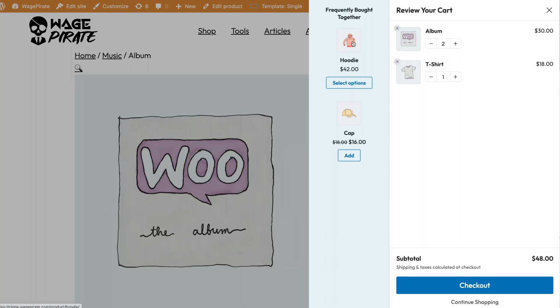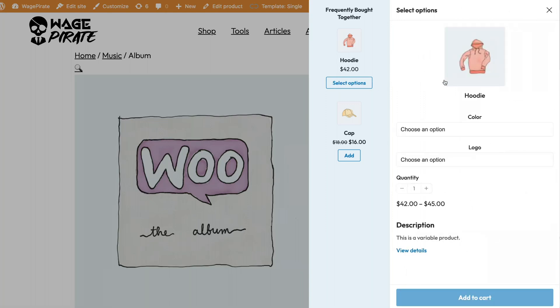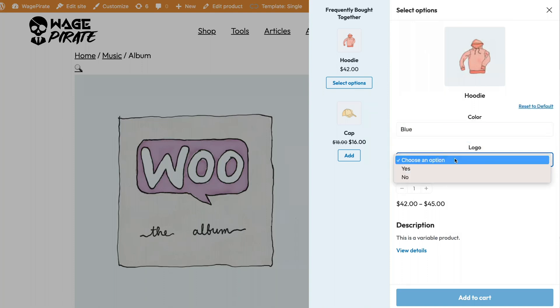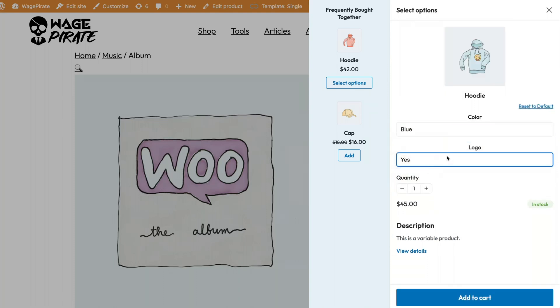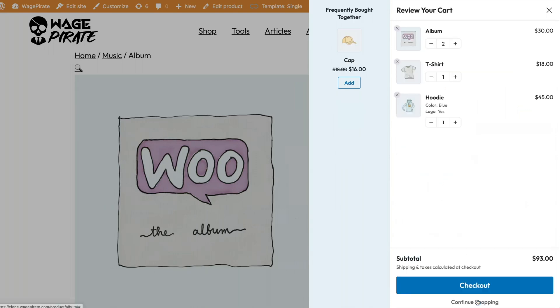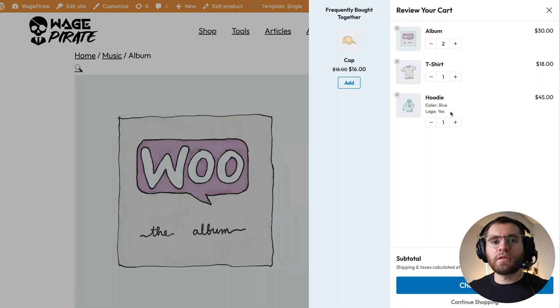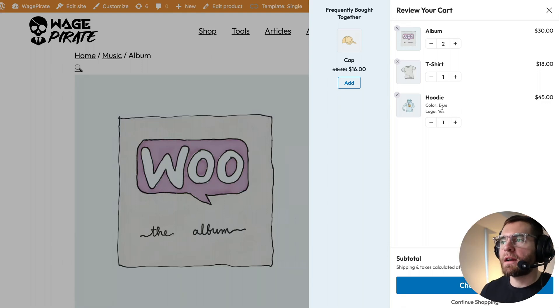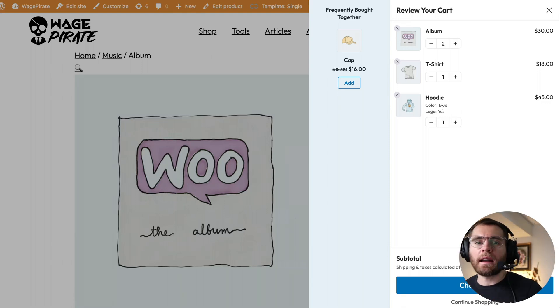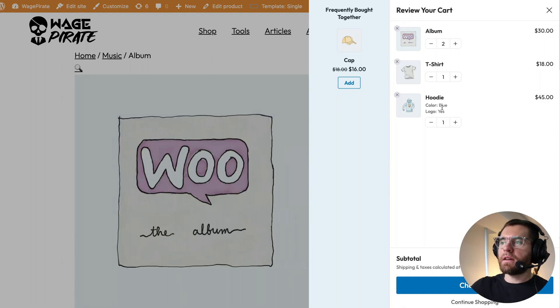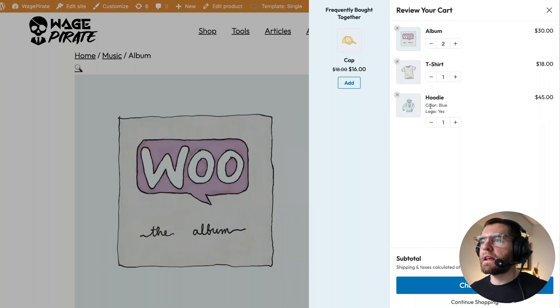The hoodie is a variable product. So if I click select options, this slides across and now we can change the attributes here. So we could say blue logo. It shows us a preview there. And then when your customers are ready, they could click add to cart. And now that's added into their cart. So that ability to add variable products from the in cart here is a really great feature with this specific plugin that I'm going to show you today.